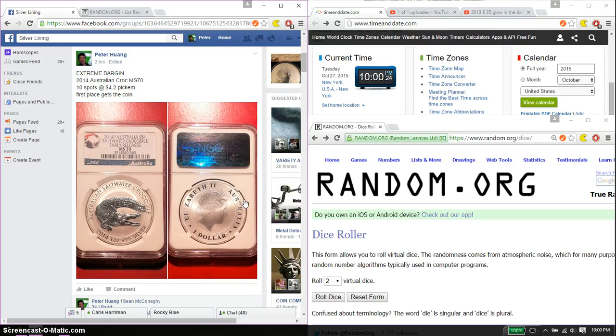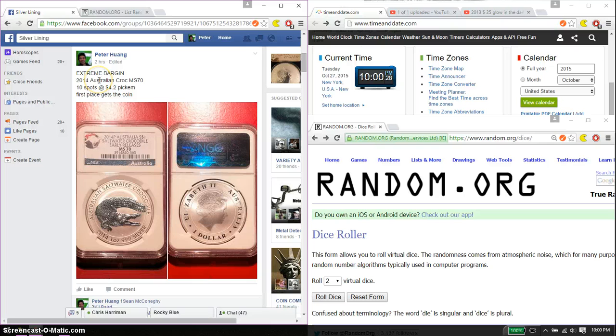Hello guys, welcome to my raffle. Thank you guys for participating. This time it's going to be for the 2014 Australian Crocodile MS-70.